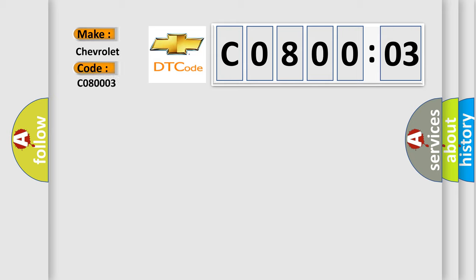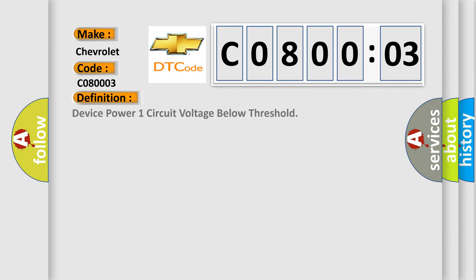The basic definition is: device power one circuit voltage below threshold. And now this is a short description of this DTC code.